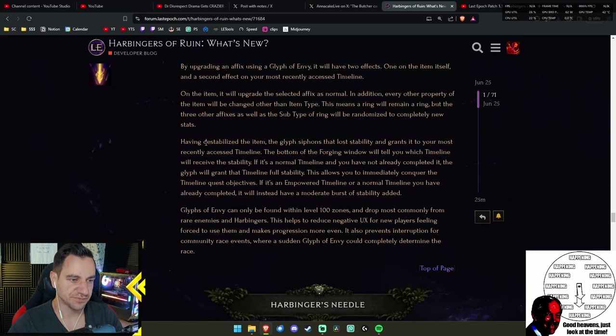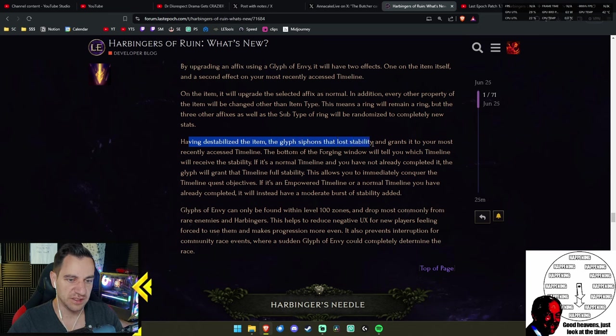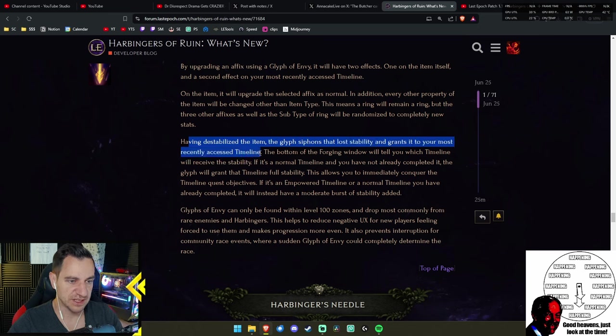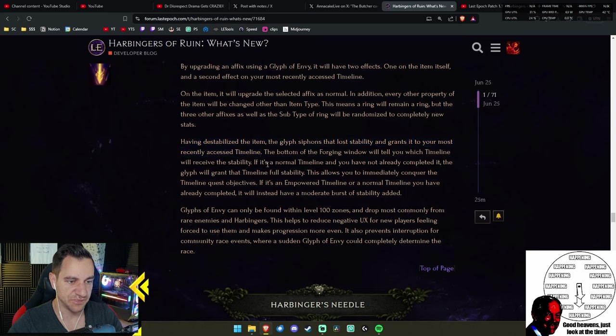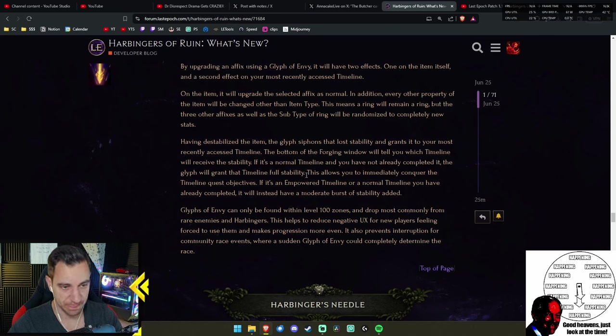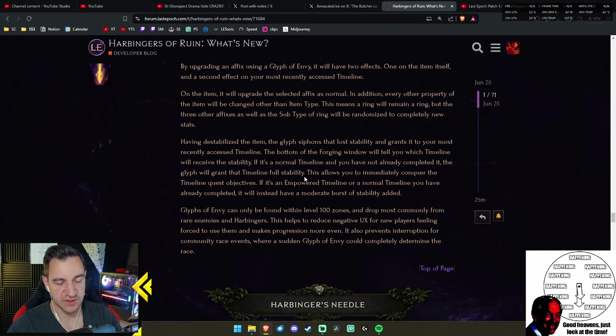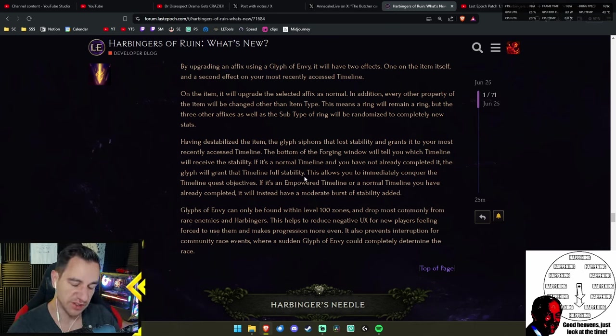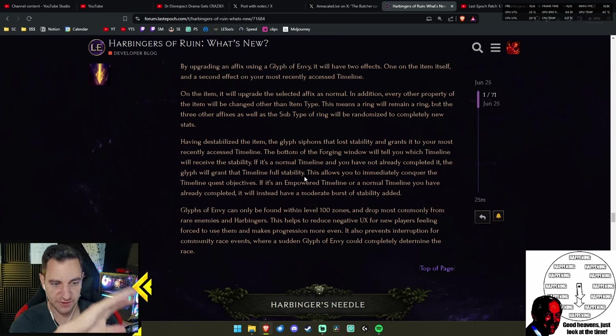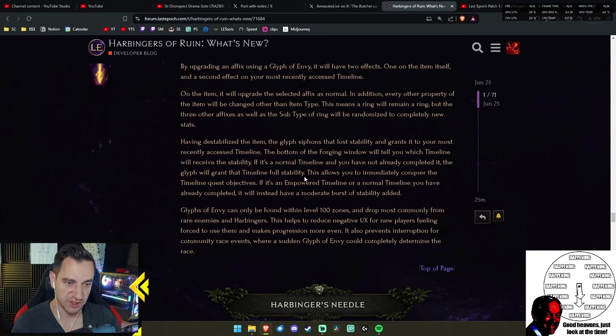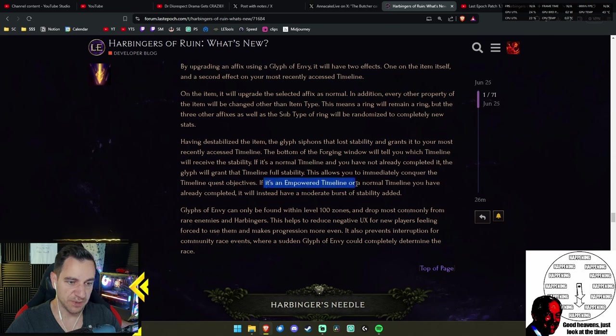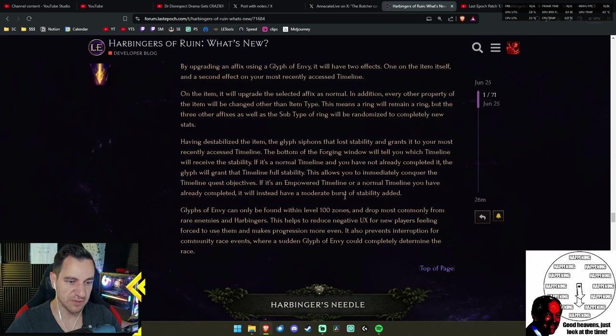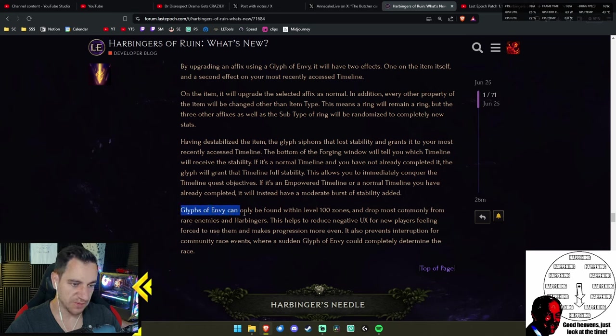Grants far more if you have never completed the timeline before. So this is really focusing on the unempowered timelines to go through them fast. The application for that is very minimal. It's really only for alternative characters. And you have to find these—I guess they're somewhat rare. The glyph siphons that lost stability and grants it to your most recently accessed timeline.